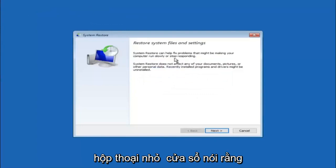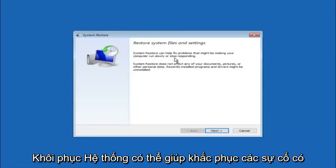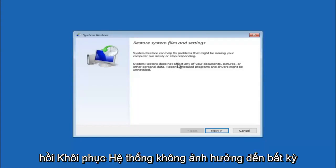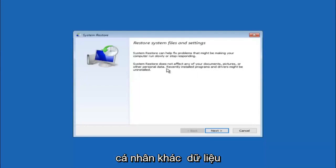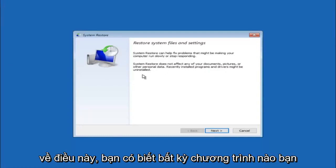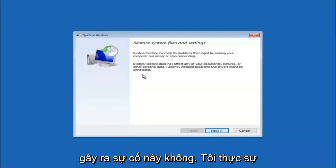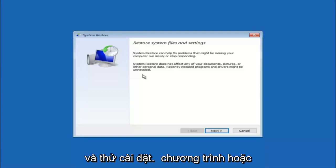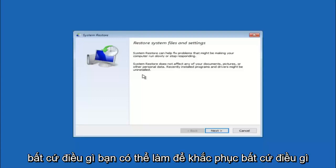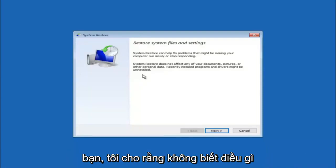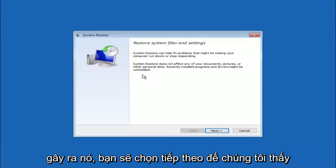You are going to get a dialog window saying that system restore can help fix problems that might be making your computer run slowly or stop responding. System restore does not affect any of your documents, pictures, or other personal data, but recently installed programs and drivers might be uninstalled. This is an important point — if you know any programs you installed recently that are causing this issue, I would highly recommend booting into safe mode and uninstalling them. If you do not know what caused it, select next.